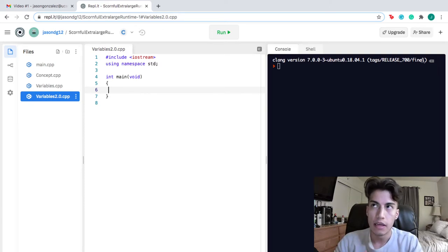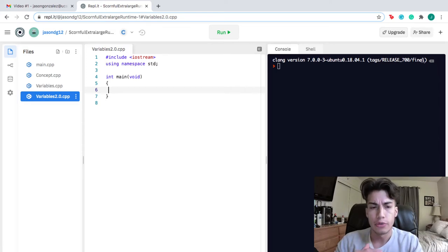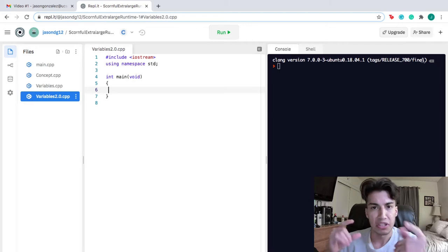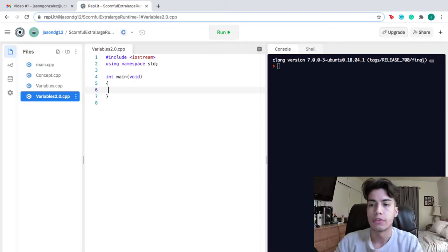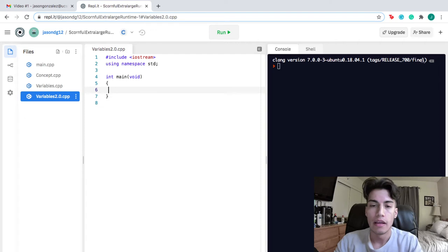The next primitive data type is a character. Characters are used to store single characters, like the letter A, B, C, etc.